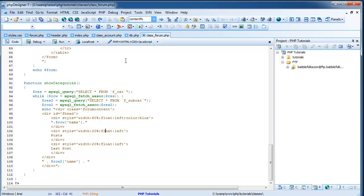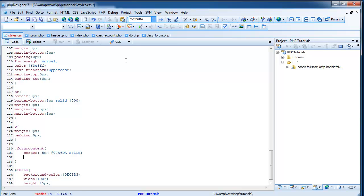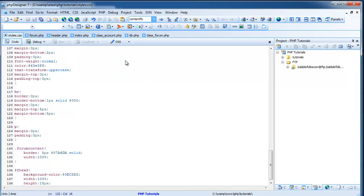First things first. First thing we're going to want to do is come over to our styles.css file we had created a long time ago or got from the template. And scroll down to your .forum_content and add a new line and do width and then a colon 100%. This is going to make this width 100%. I know it looks like that already, but when we use a table it won't look like that. So I saved that.